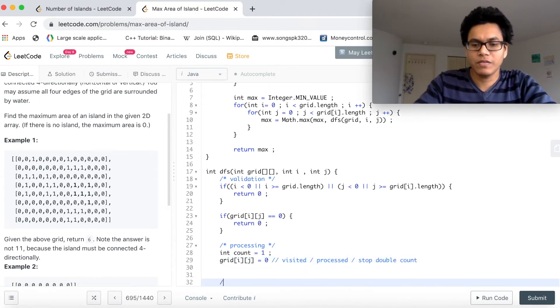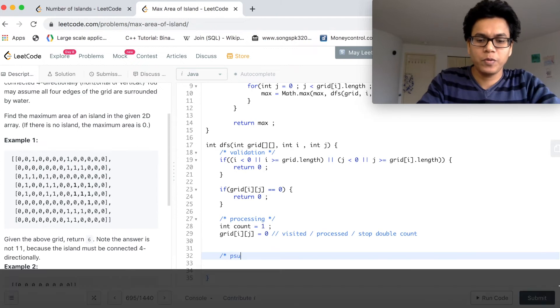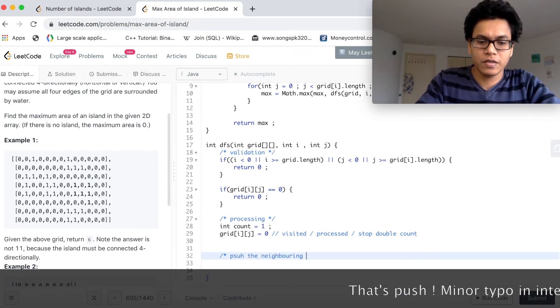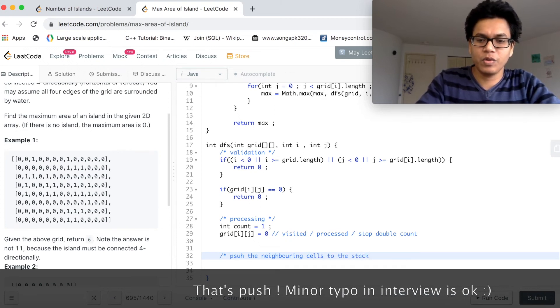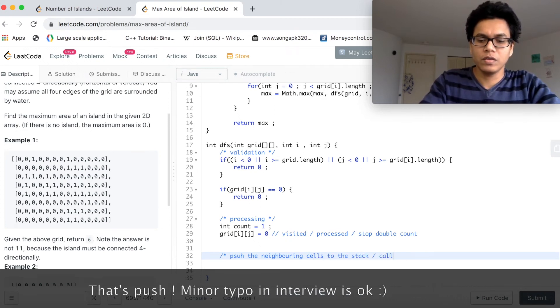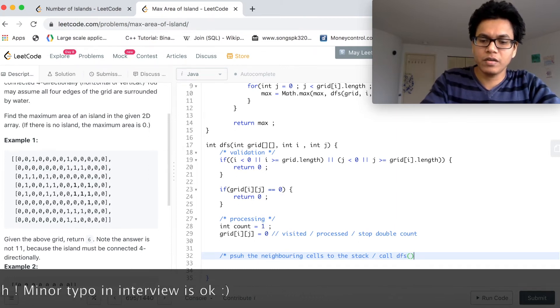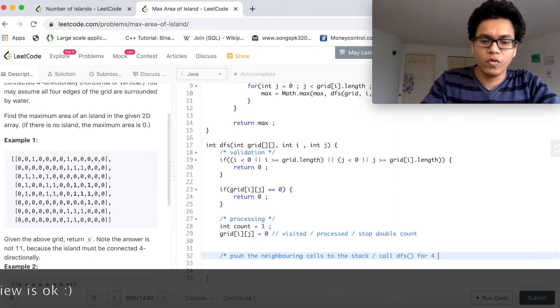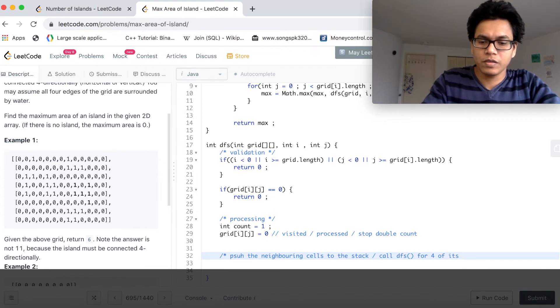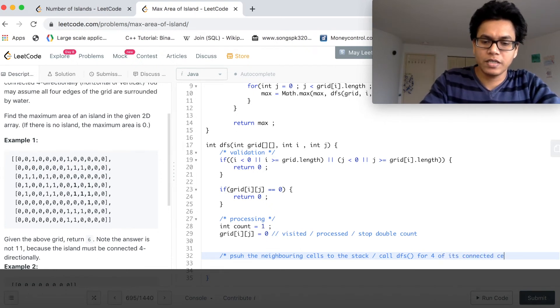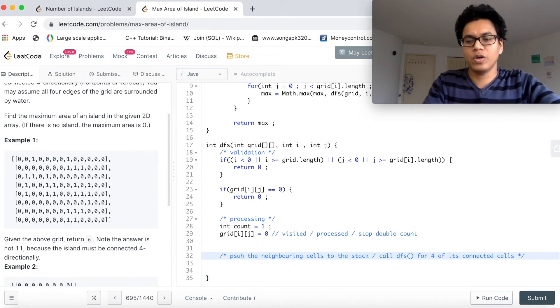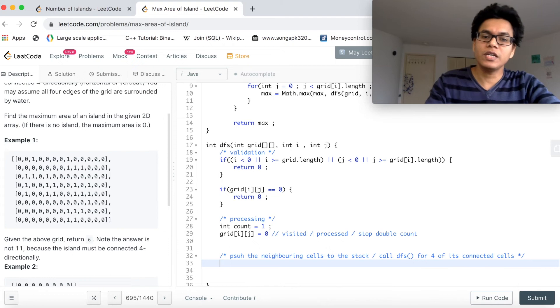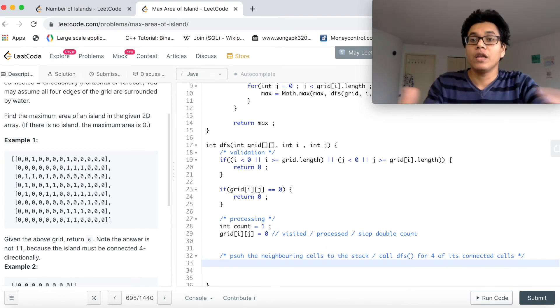Now the third step. Push the neighboring cells to the stack, or call DFS method for four of its connected cells. That's what we will do. We are not considering the diagonal elements here.